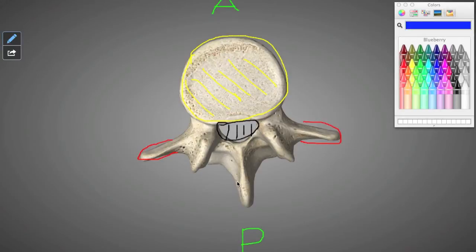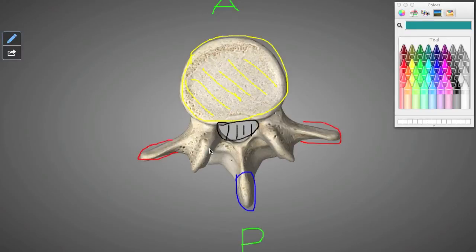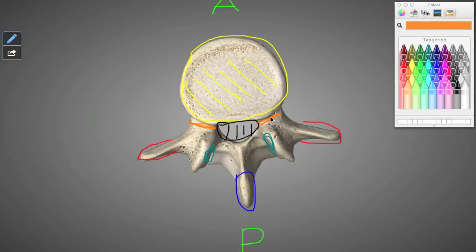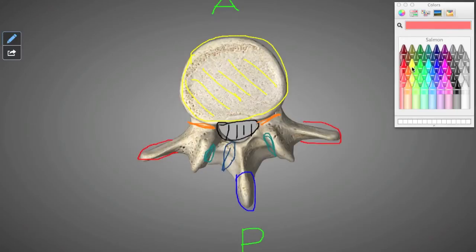We have our spinous process, or the moose nose, here in blue. Our superior articular facets — they're not great from this view, they'll be much better when we look at the posterior view, but you can still see them slightly. And we have here our pedicles. The pedicle is the area on the vertebra that connects the vertebral body to the rest of the features — the superior articular process, the transverse process, and the spinous process — all by the pedicles. And then we have the lamina here on either side, at the base of the spinous process.